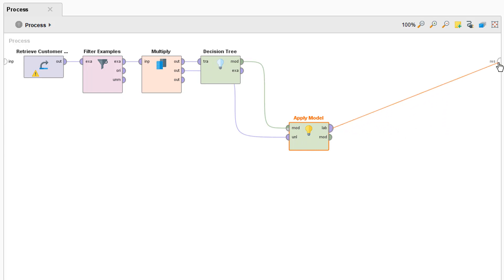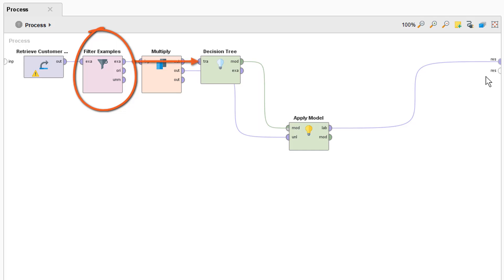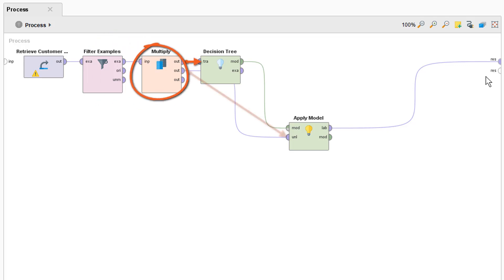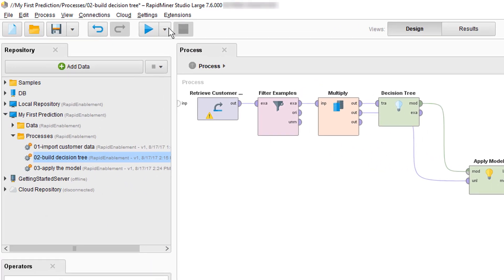So what did we just do here? Let's take a moment to recap. We loaded in the data, we filtered out the unlabeled examples that don't have loyal or churn and thereby we created a training data set. We fed the training data into the decision tree and built the model but we kept a copy of it to drive it down to this branch here where we took that same example set and applied the model to it to create predicted labels so we can finally compare them both. Alright then let's see how our model does and let's hit the run process button.